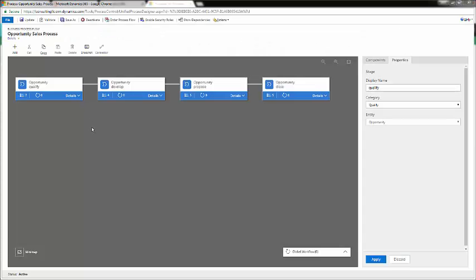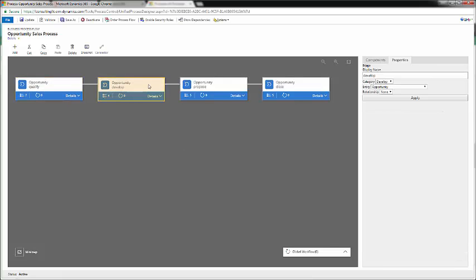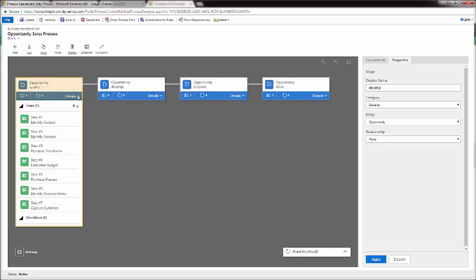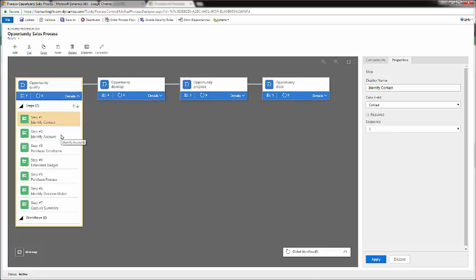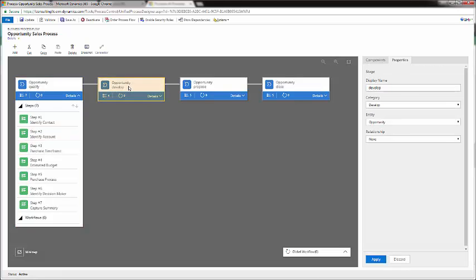From here, the Business Process Flow screen has opened, and you can see that in Dynamics 365, the Business Rules screen has been updated for a more visual and seamless flow. You can see each stage all at once visually, and you can see the details under each stage. Notice that these are the details from the Opportunity screen that are necessary to be filled in before you can move on to the next stage.